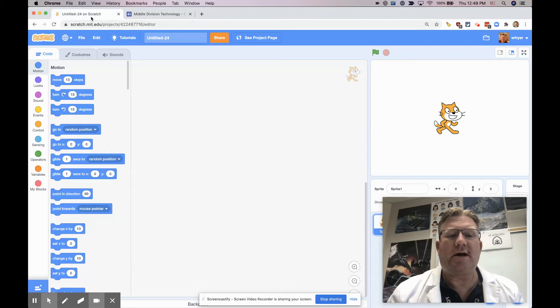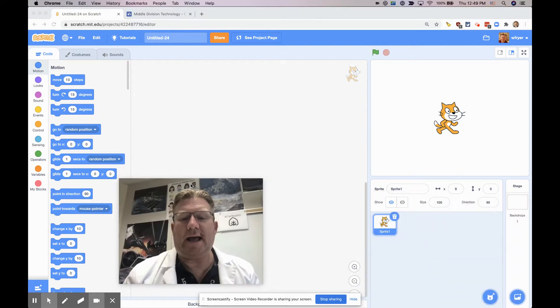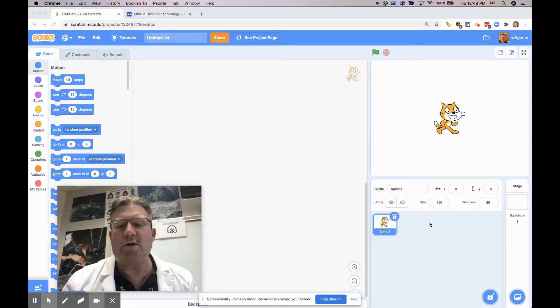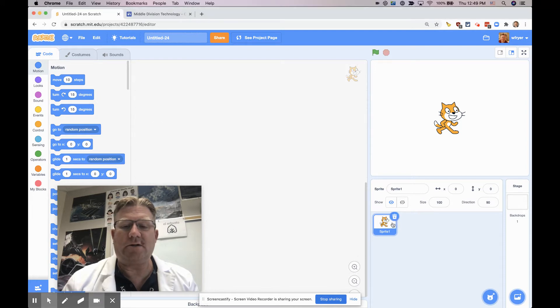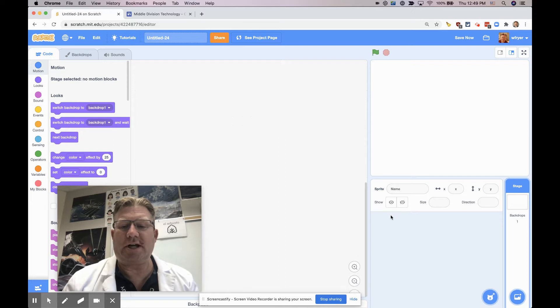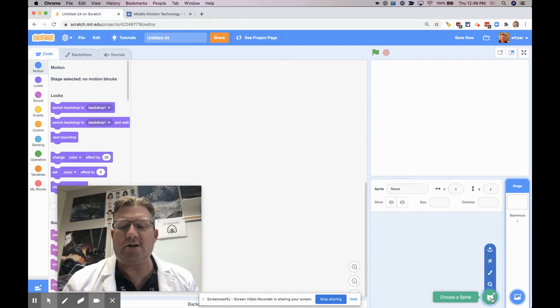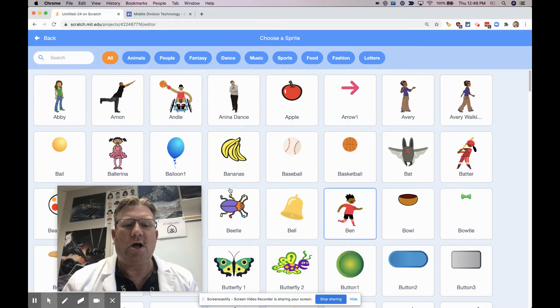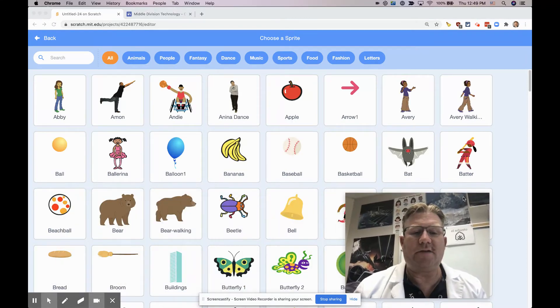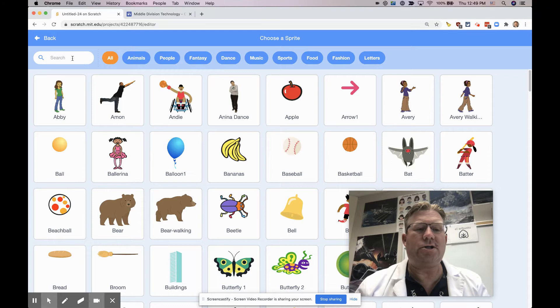So here in Scratch, you're going to want to first add your characters. If you want to use the Scratch Cat you can, but your characters are here in the bottom right. You can click on the trash can if you want to get rid of that sprite, and then you can click here to add a new sprite.